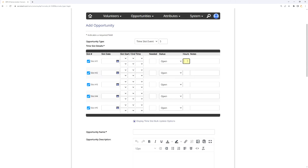The hours option for each time slot is how many credit hours that shift is worth. This can be modified by volunteers signing in and out, or after the fact. This is the default credit hours each shift is worth and they don't have to be the same — if one shift is longer, that can be reflected here. This number is recorded in hours, not minutes, so one hour and 45 minutes would be entered as 1.75.